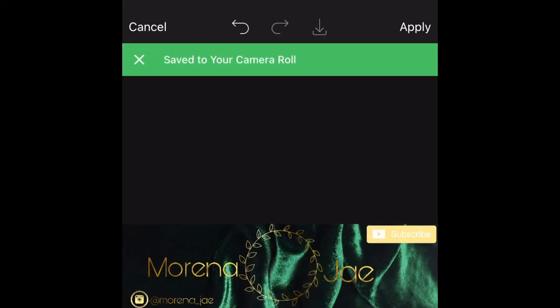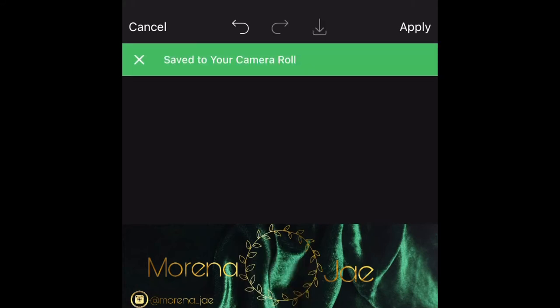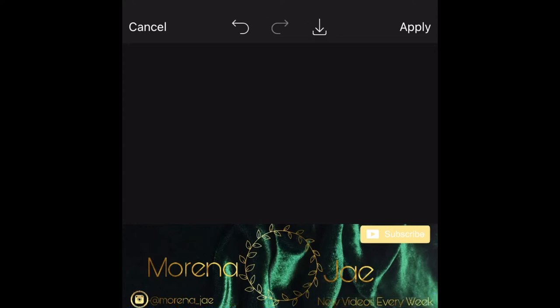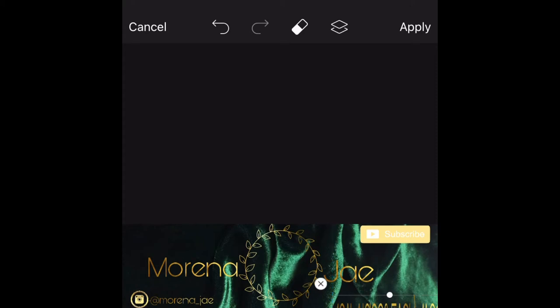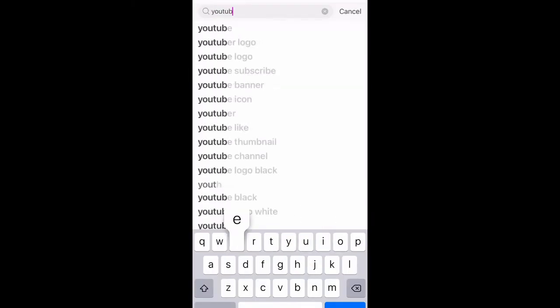If you're liking how your banner is looking so far, click that arrow and save it to your phone in your camera roll or photos section. Do not click Apply — if you apply, you cannot make any corrections to your logo. Apply means you are satisfied with your banner and don't want to make any more changes. If you want to save options, click that arrow to save as many versions as you want to your camera roll.